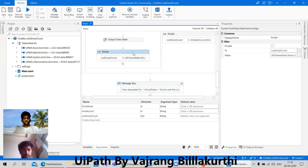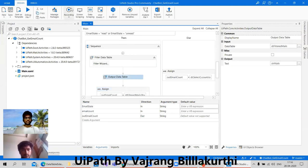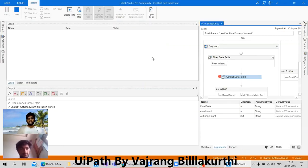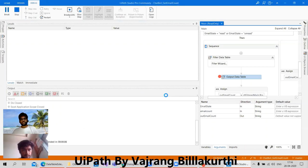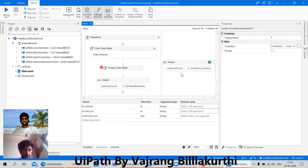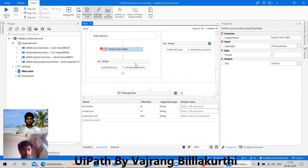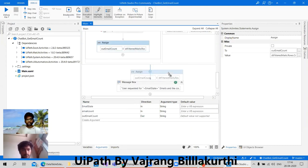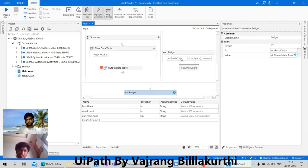Here actually what I'm checking is output data table should give me some value. So here we are getting some text — it should be coming as a value. The email count is four, that's it, nothing else. I think it's going into the right side and we are not getting the values. So here also we need to check the values.